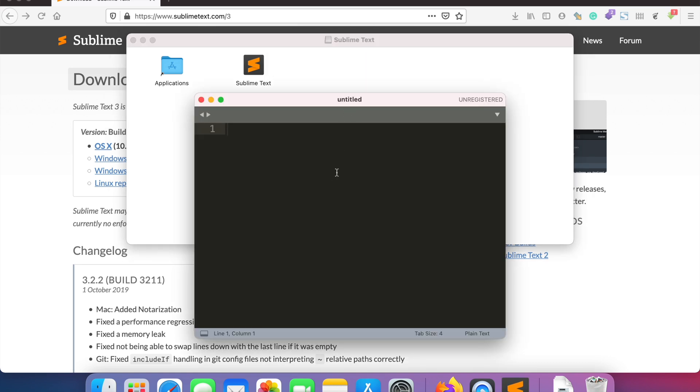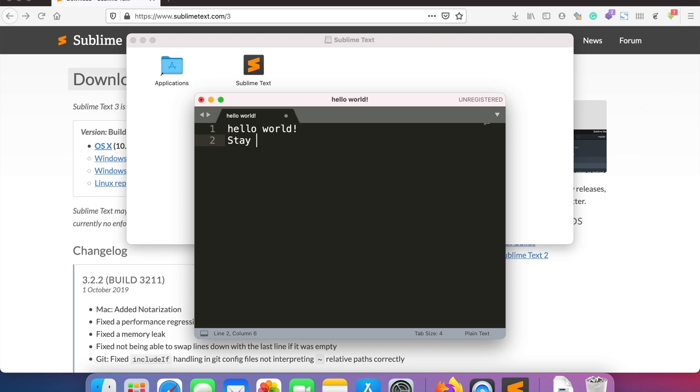Clicking on it might show you a warning saying it has been downloaded from the internet and asking if you want to continue. You can continue if you want. So this is how you can install Sublime Text on your computer.